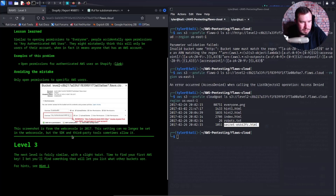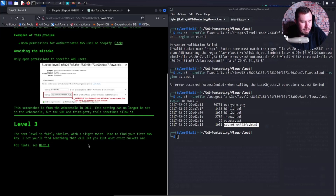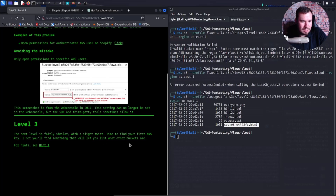The SDK — probably Boto3 is what they mean — and third-party tools sometimes still allow it. Level three: the next level is fairly similar with a slight twist. Time to find your first AWS key. I bet you'll find something that will let you list what other buckets are.